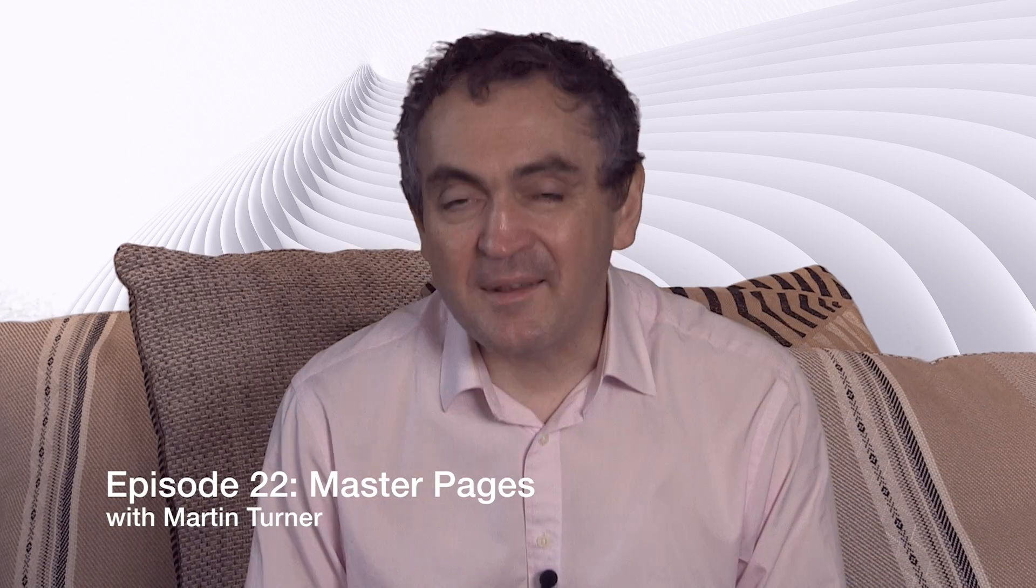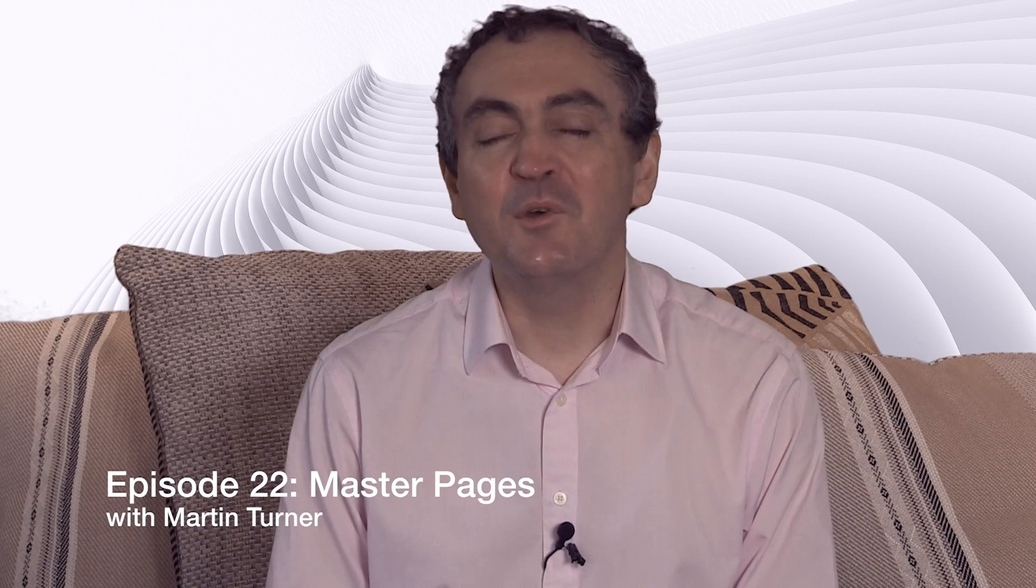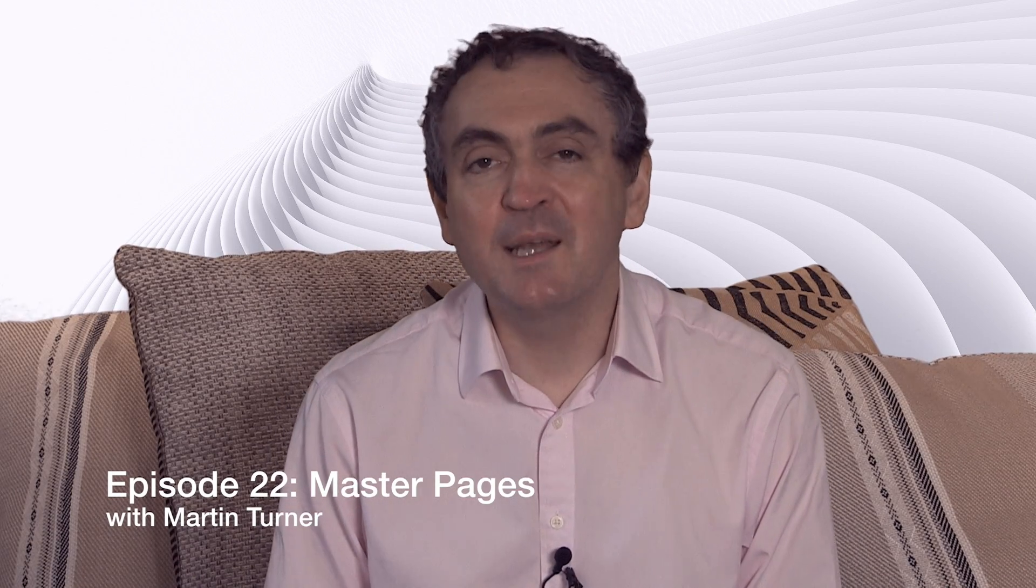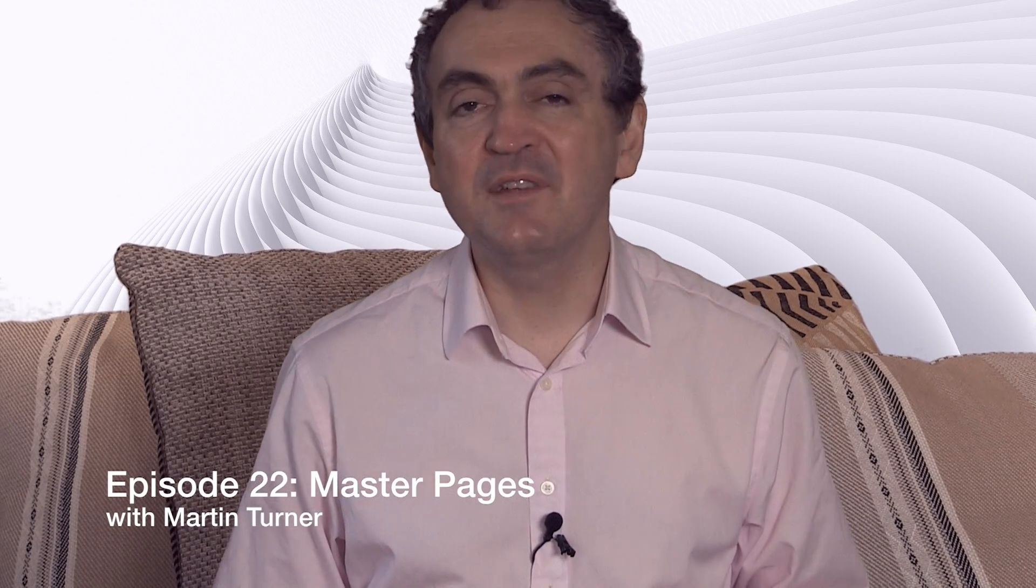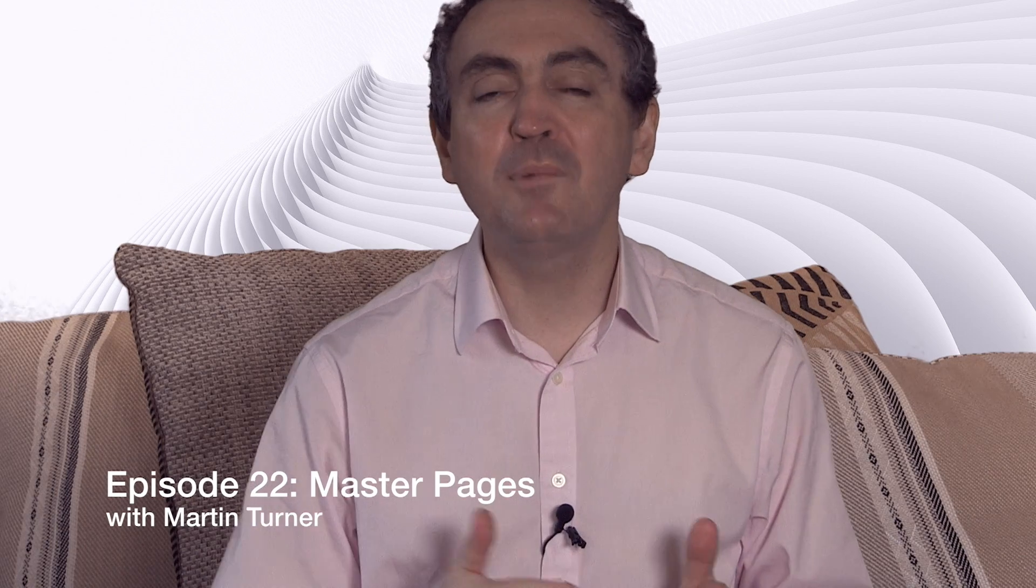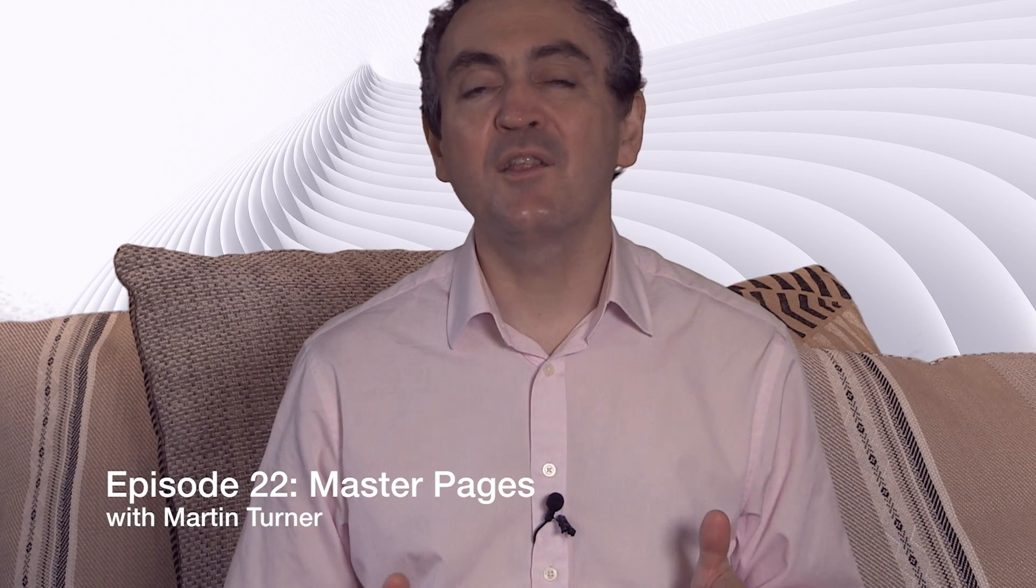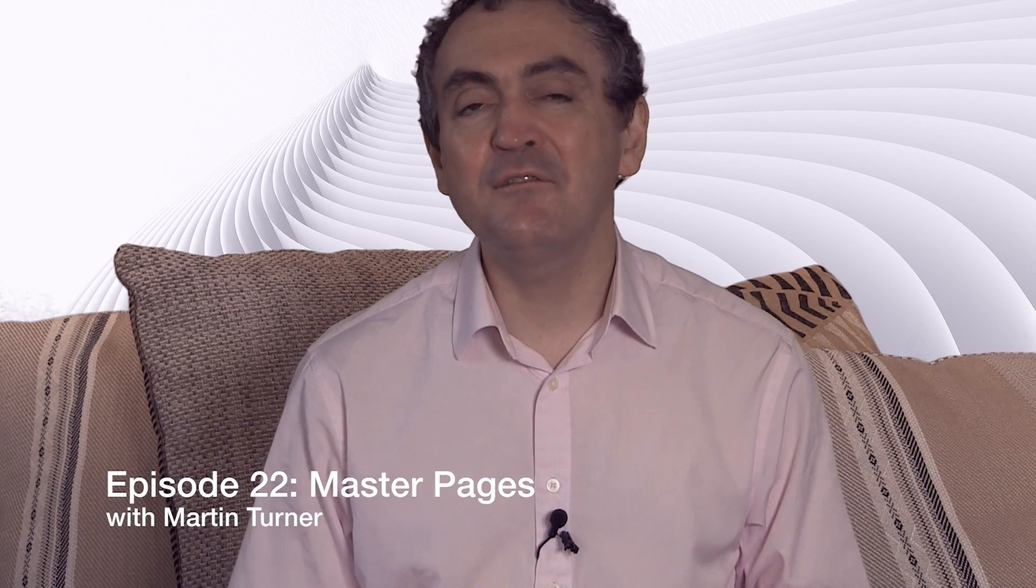Welcome back to desktop publishing with QuarkXPress. My name is Martin Turner and during this year 2017 we're going week by week through key factors in making the most out of QuarkXPress. Well today I want to look at getting more out of master pages.